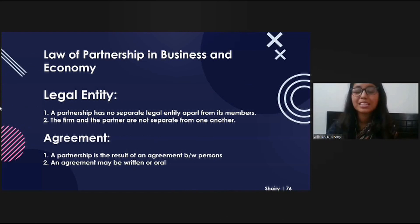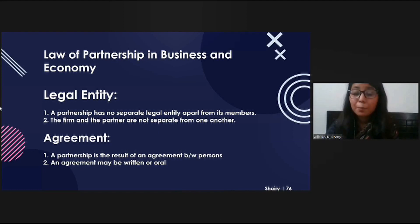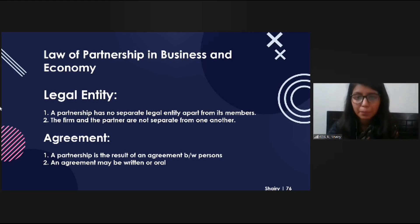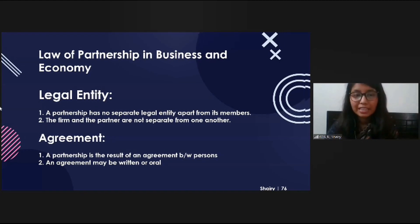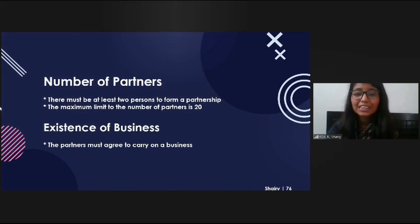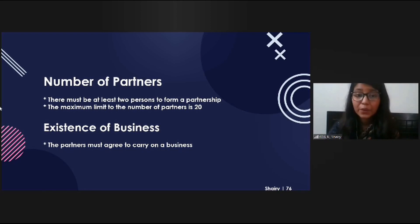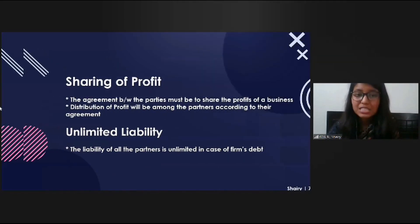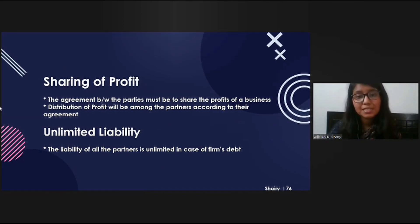I am Rifa Toskaya Shree, ID 76, going to discuss the laws of partnership in business and economy. A partnership has no separate legal entity apart from its members — the firm and the partners are not separate from one another. A partnership results from an agreement between persons, which may be written or oral. There must be at least two persons to form a partnership, with a maximum of 20 partners. The partners must agree to carry on a business.